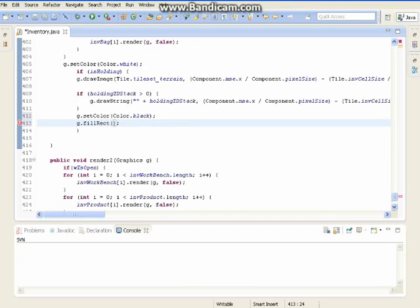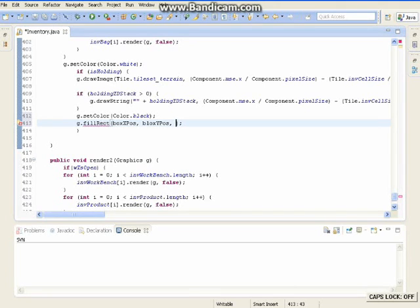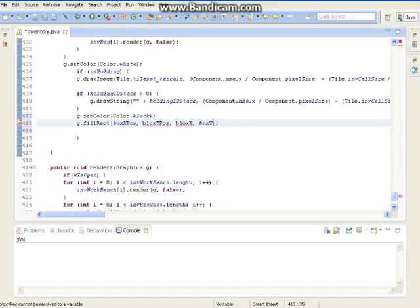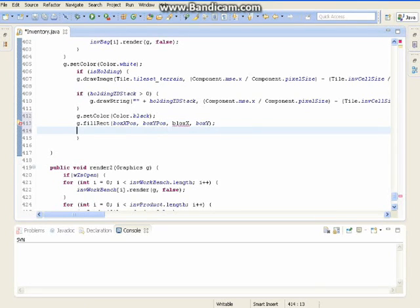Now we're going to put in the XY — boxXPosition, boxYPosition, boxX, boxY. Now you know why we used those variables. And I have to do the same here with box. So now you know why we made those variables.